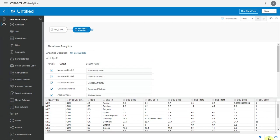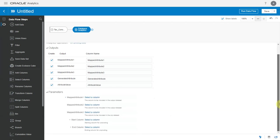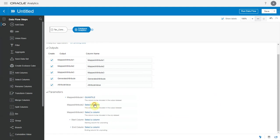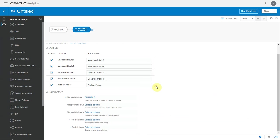Let me hide the data preview. So the unpivot operation takes a few input parameters. We can have up to three attributes from the input dataset that we can carry into the output. Let me choose Quantile and Geography to be available in my output.